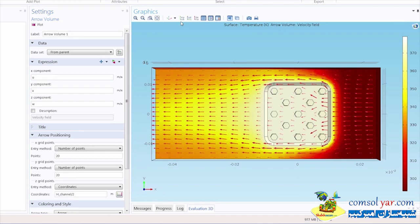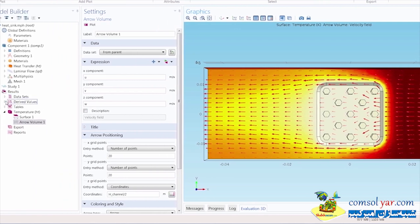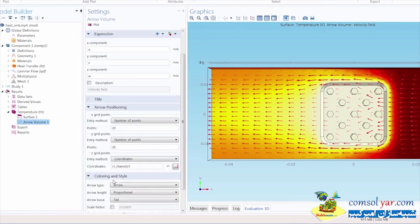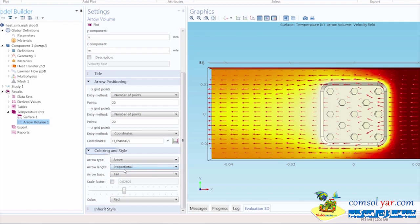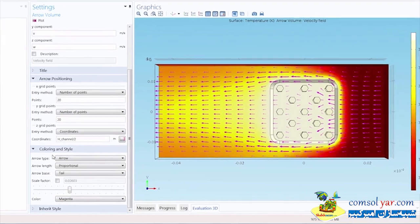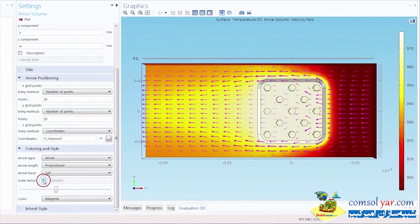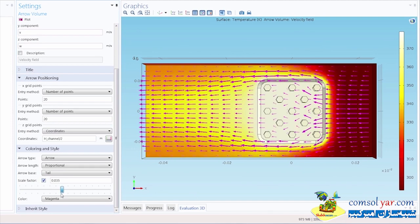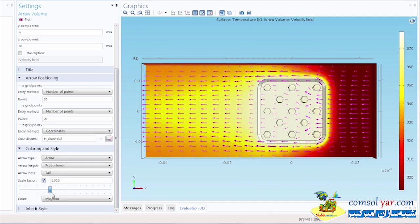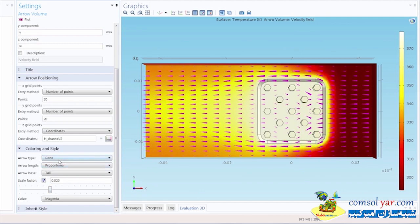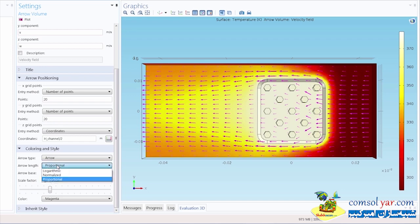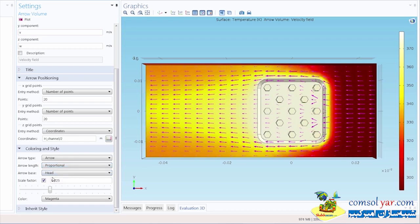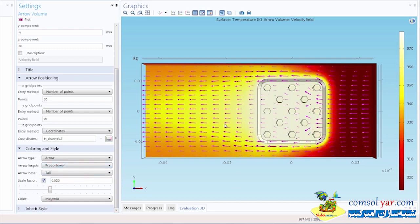Now let's change the arrow color so that it contrasts with the surface 1 plot in the temperature node. Under the coloring and style settings for the arrow plot, let's change the color to magenta. Under the scale factor, we can also change the size of the arrows. This will control length and height. Under the arrow type, we can choose arrows or cones. We have several different options for how to set the arrow length. The length of the arrows represents the magnitude of the flow velocity, so shorter arrows indicate slower flow and longer arrows indicate faster flow. In the arrow base settings, we can adjust whether the head or the tail is the base of the arrow.